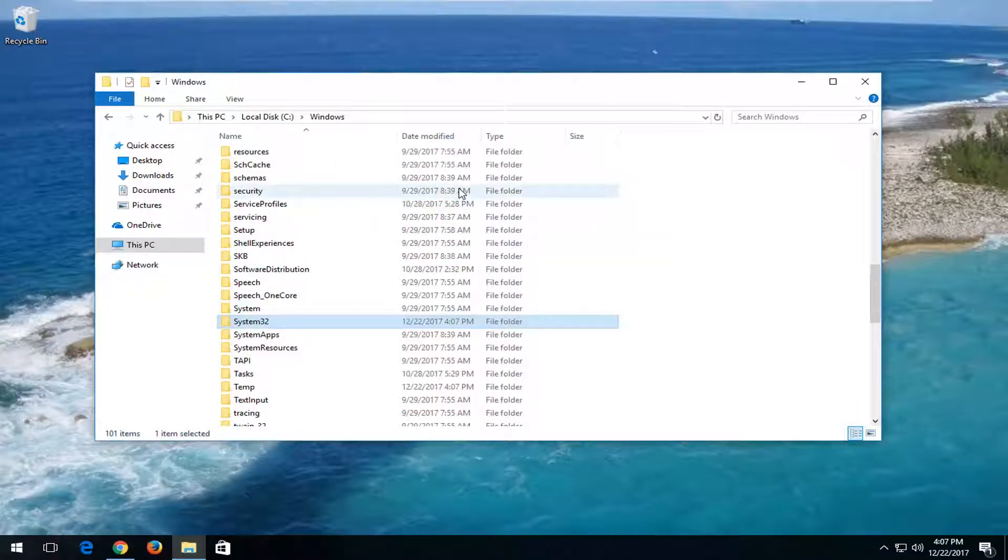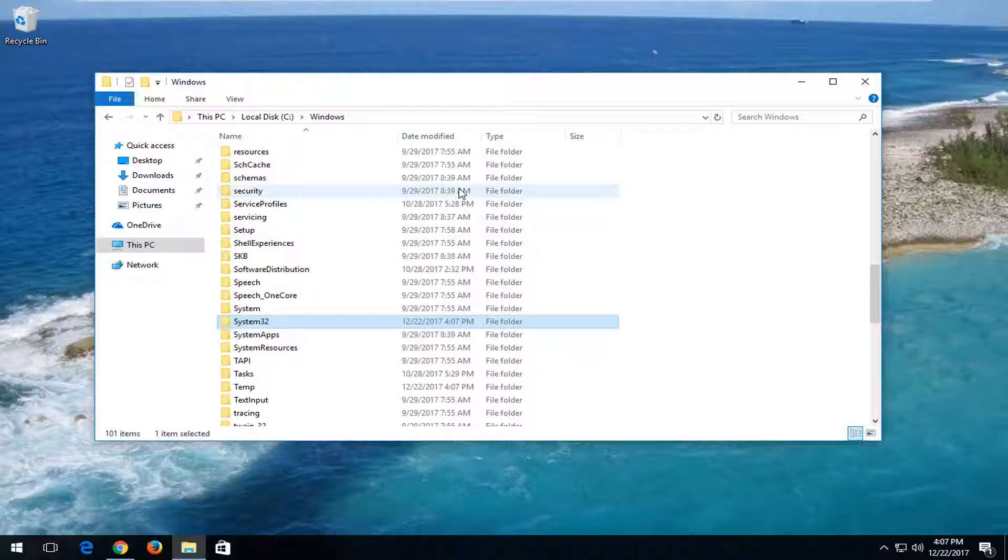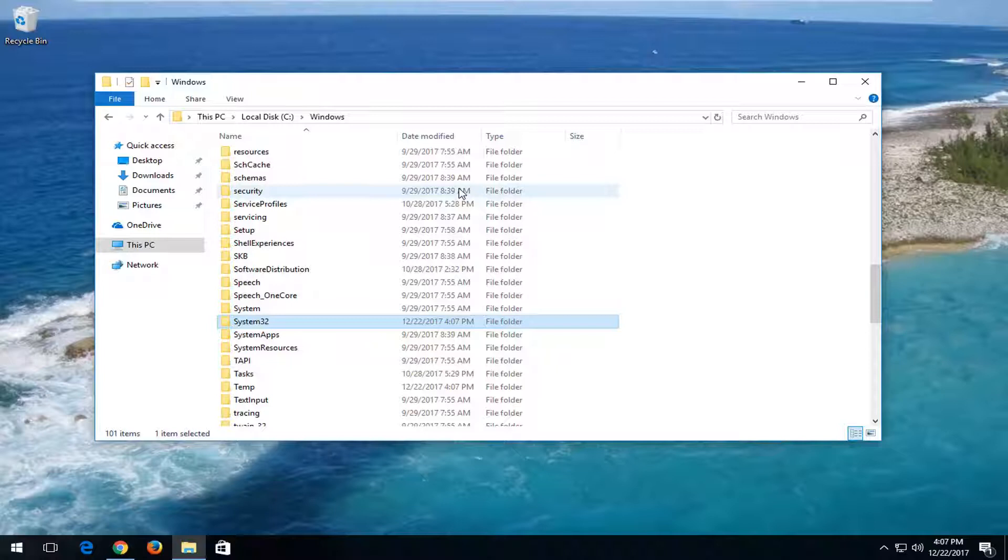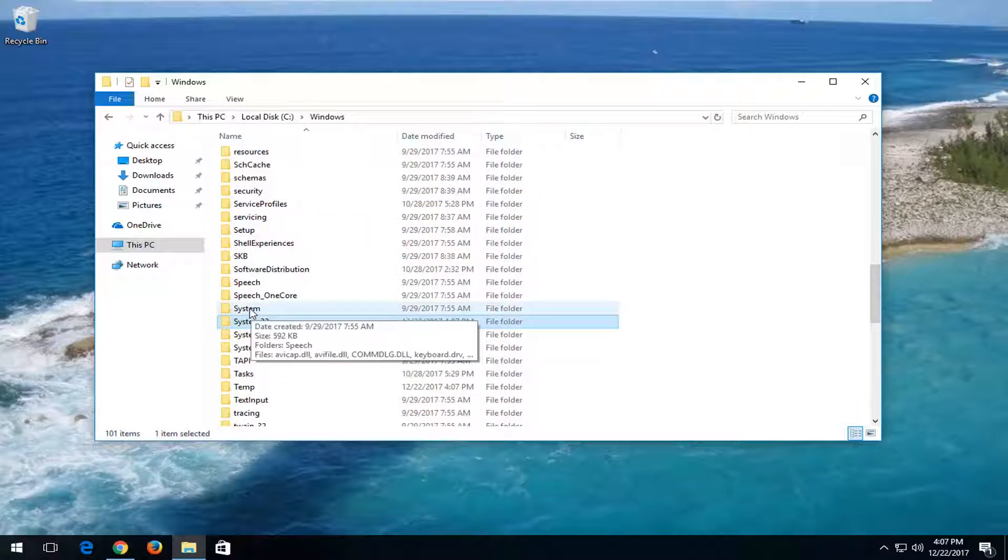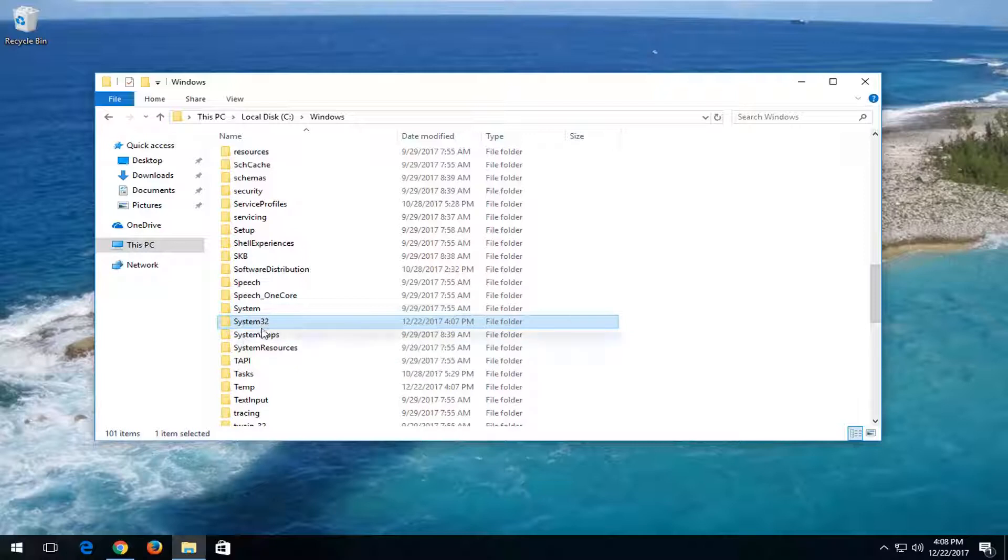And keep in mind, if you're running a 32-bit version of the operating system, instead of moving it to the System32 folder, you want to move it to the SYSWOW64 folder. So SYSWOW64 instead. But for most of you guys, you should be running the 64-bit version of the Windows operating system. That should be sufficient what I just showed you in this tutorial.